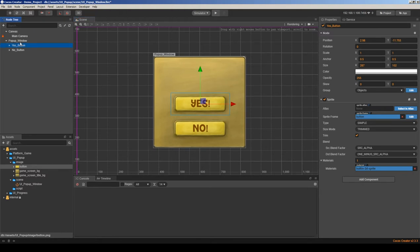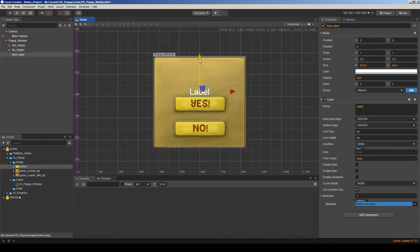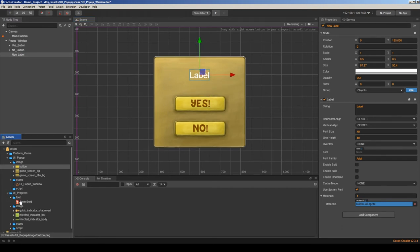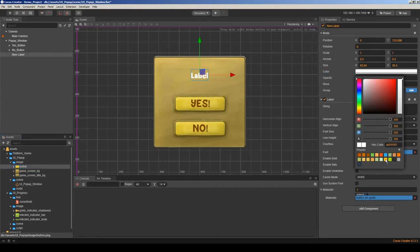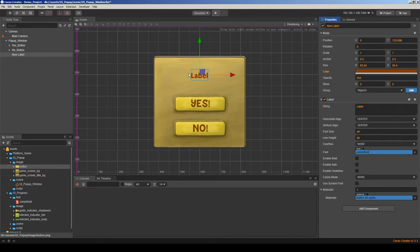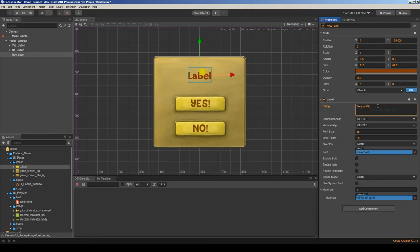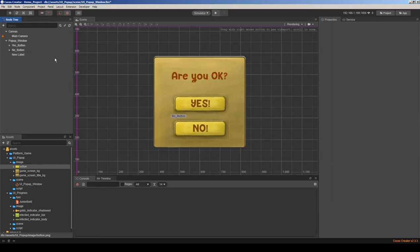Let's add our question, so I'm adding a node with a label and changing its font. Let's choose a gold color — maybe a darker shade. Let's change the size and the question will be 'Are you okay? Yes or no?' So this will be our window. Let me move it up — I like to keep things organized.